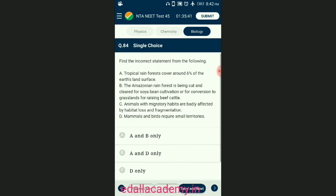Question number eighty-four: find the incorrect statement. When habitats are broken into small fragments due to various human activities, mammals and birds requiring large territories and certain animals with migratory habits are badly affected, leading to population decline. The answer is option C — from the given four statements, option D is the only incorrect one.